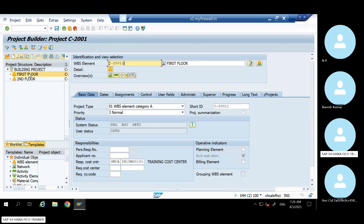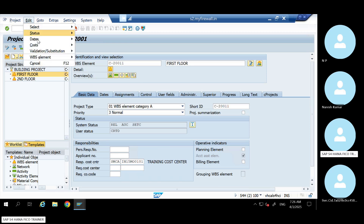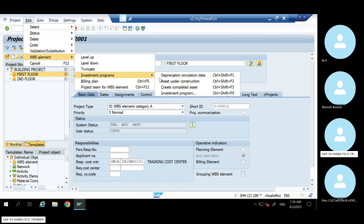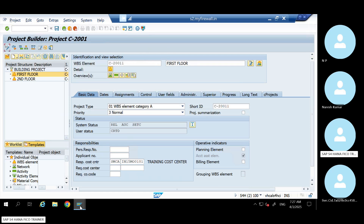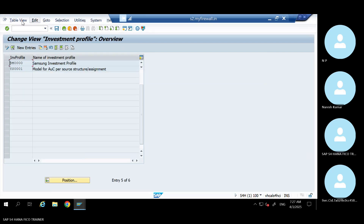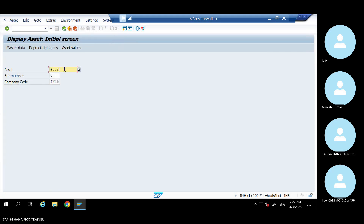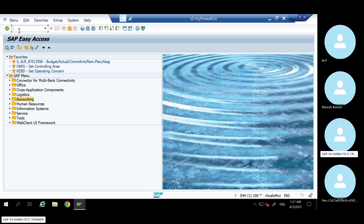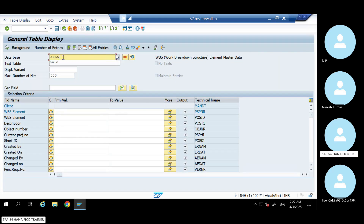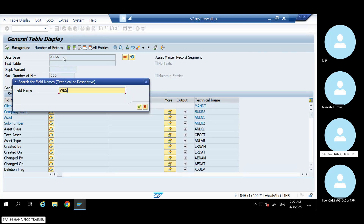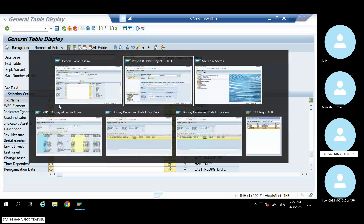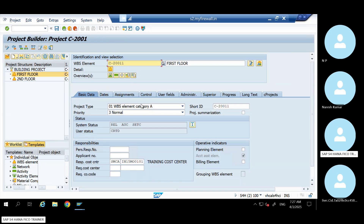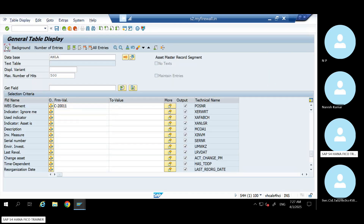PS knowledge is important. The system is telling that the settlement rule is not set. Let me go and check. Some asset number was created. Go to AS03. If you want to see what asset is linked to it, you can go to table level also via SE16N. Then in the table, give the WBS which you want to settle, and you can find out which assets were created under this WBS.